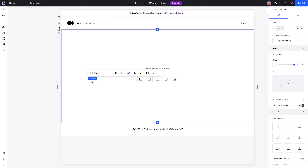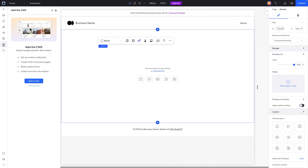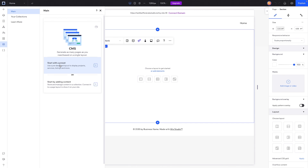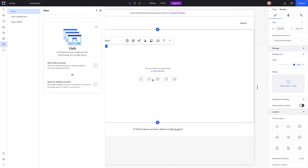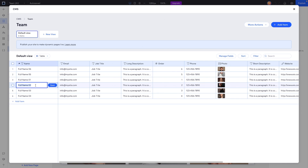This should also work in classic Wix as well. The first thing I want to do is create a database, so we're going to come over to CMS and add it to our website. Then let's go ahead and select a preset — for today's tutorial let's select the Team preset.